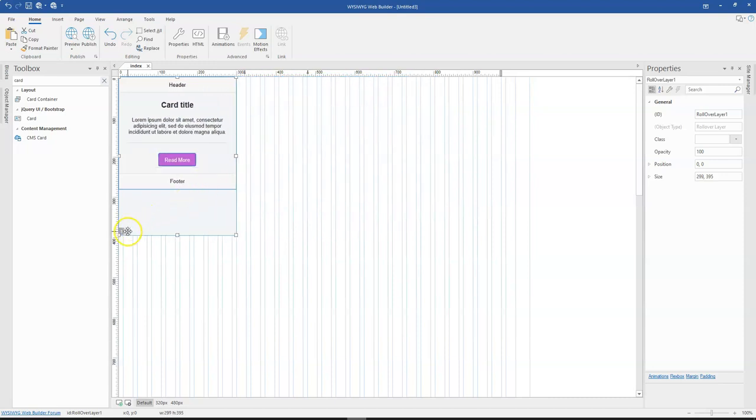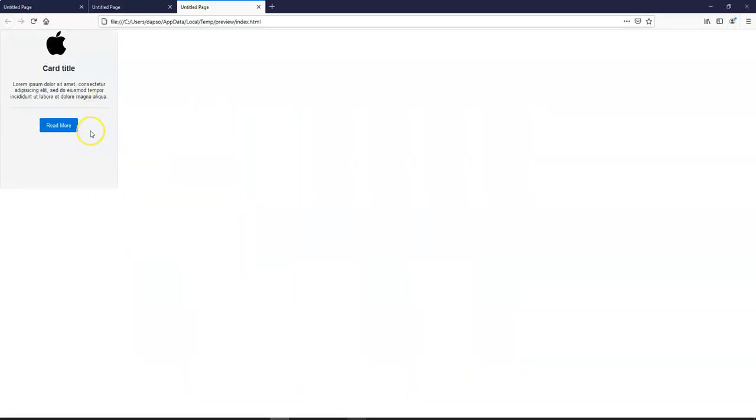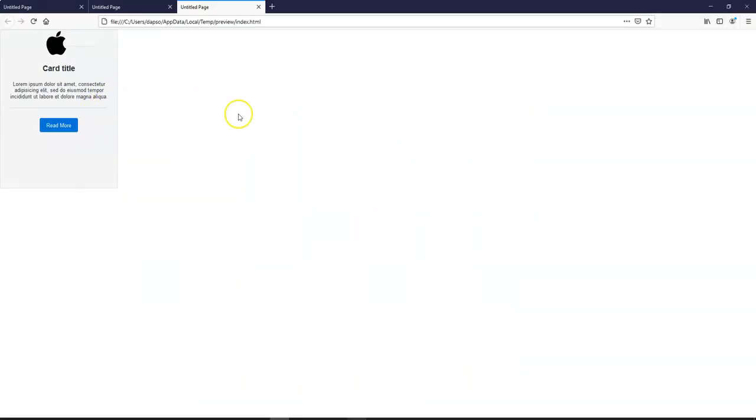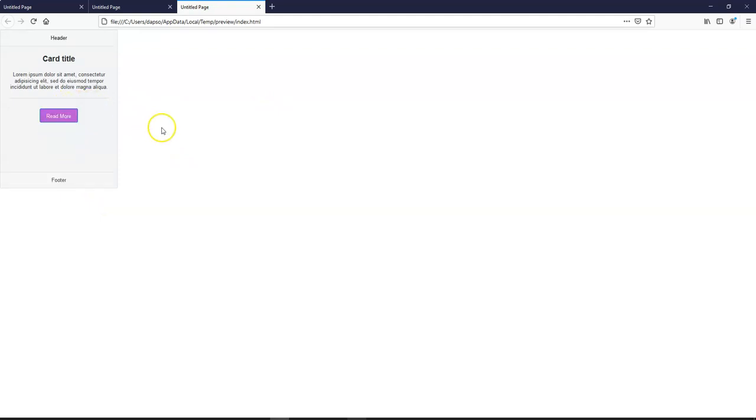Once you do that, it applies to this also. So once I preview this, the position is going to be the same for all. When I move over this, you realize that the card height is even expanded and is the same as the second one. Once I move over it, it changes. When I take it back, it also changes.